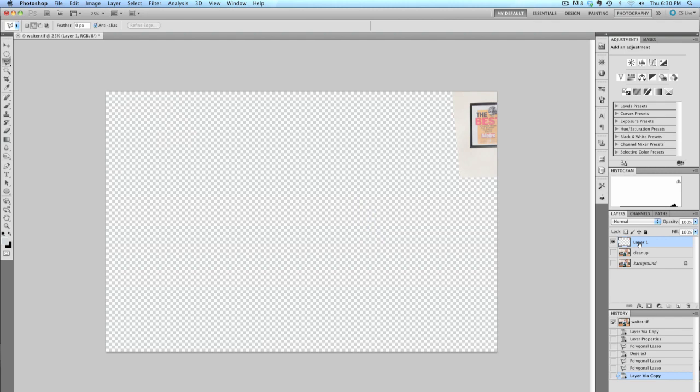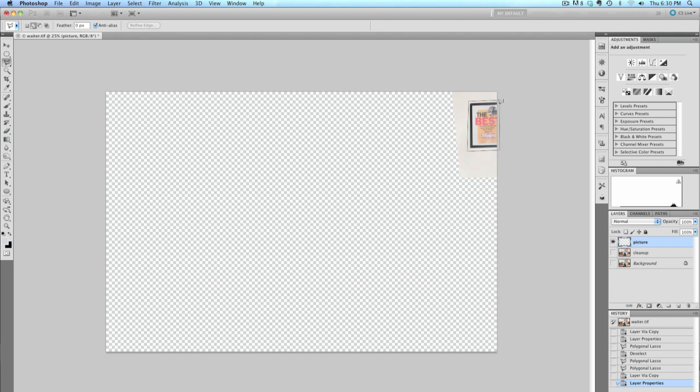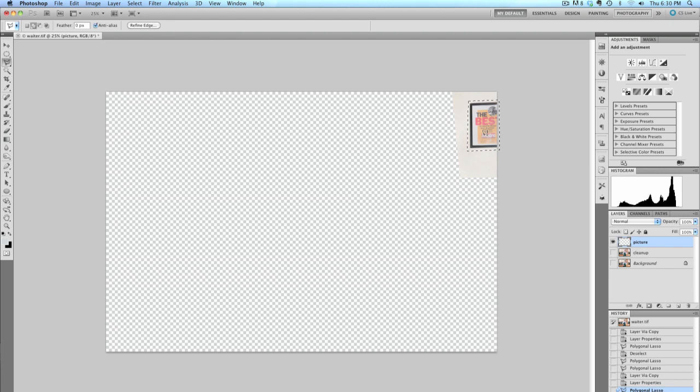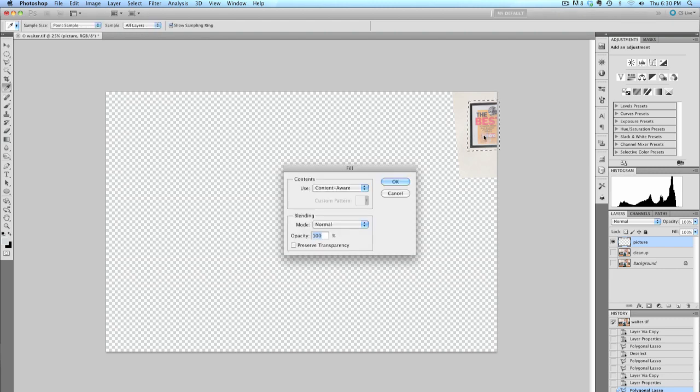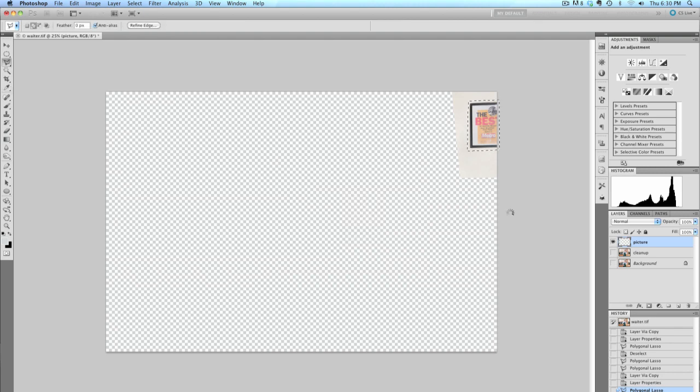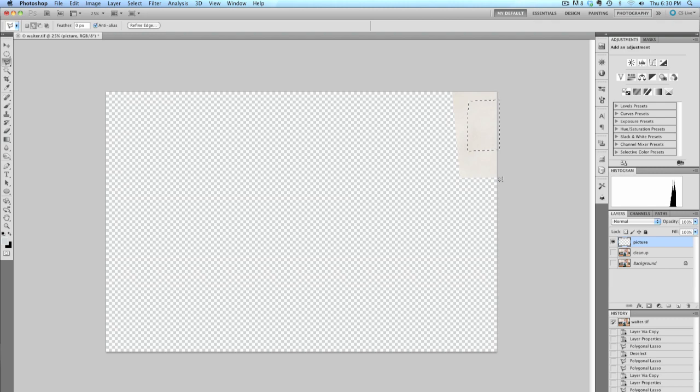I'm going to rename this layer to Picture. And now what I'll do, still with the Lasso tool, is draw a selection around my picture, and when I press Shift-Delete, I'll get that Fill dialog with Content-Aware Fill, and press OK, and that is the result that I wanted.